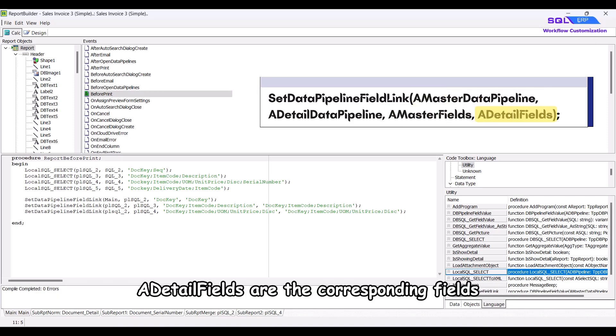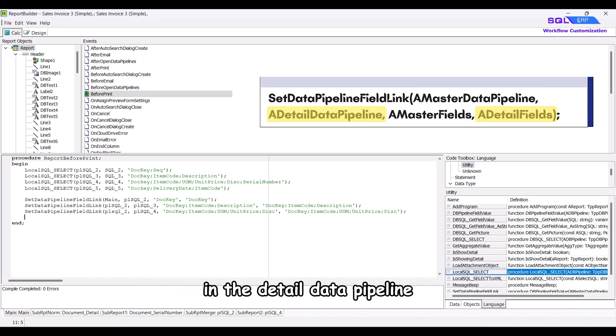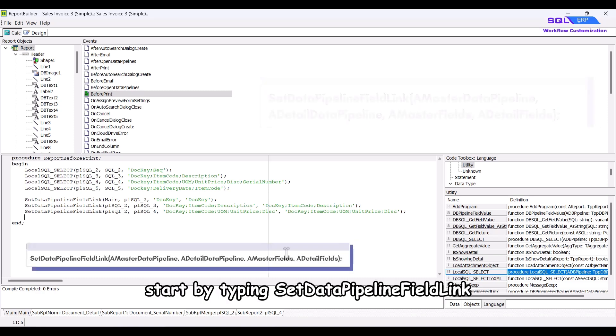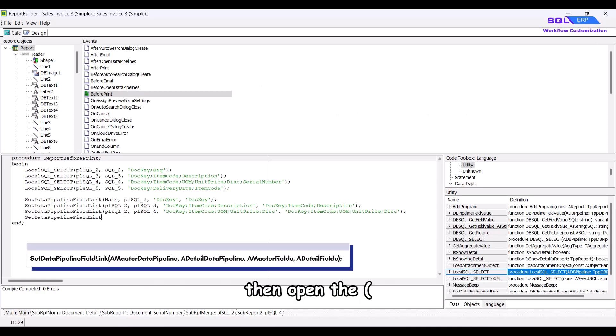A master fields are the key fields in the master data pipeline, and a detail fields are the corresponding fields in the detail data pipeline. In order to link to main data pipeline, start by typing set data pipeline field link, then open the bracket.